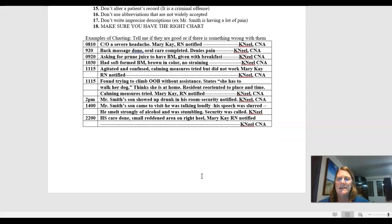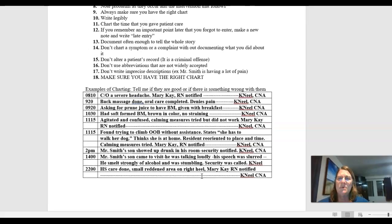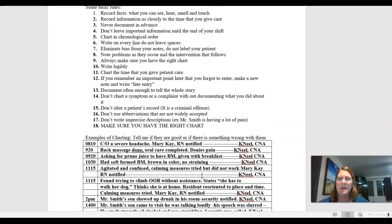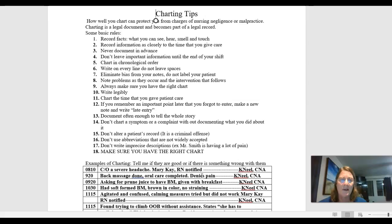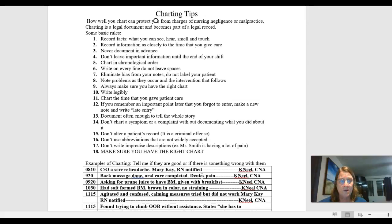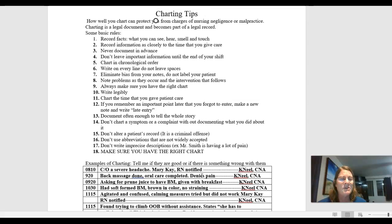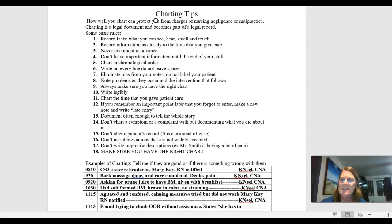So, I think we'll go ahead and stop there. And then I have some charting scenarios on your next link that you open. We'll have some charting scenarios. And you can go ahead and download those and try to fill them out. And then I'll go over them with you. So, we can just talk about maybe better different ways that it could be done.